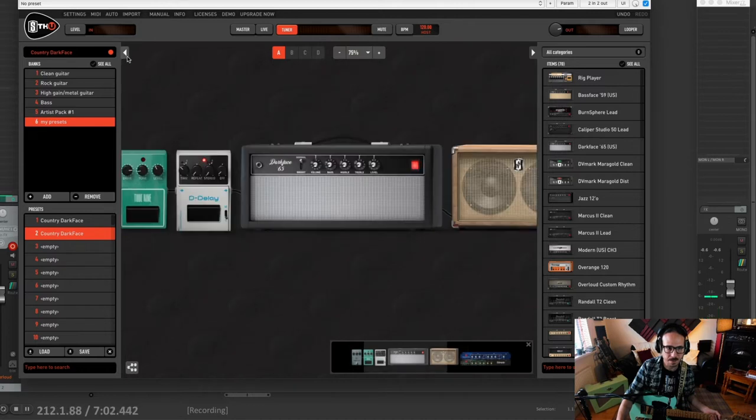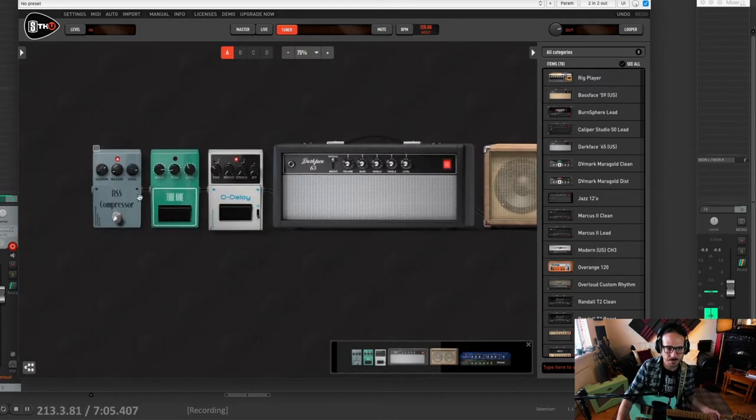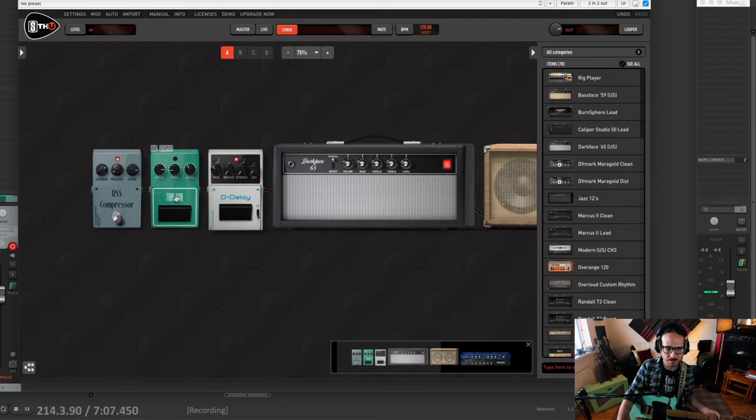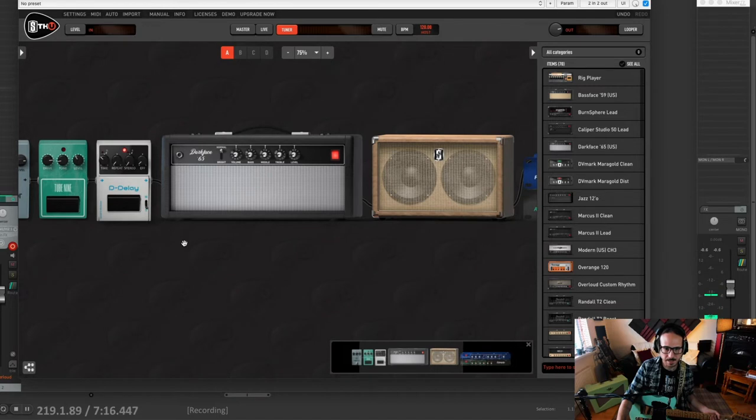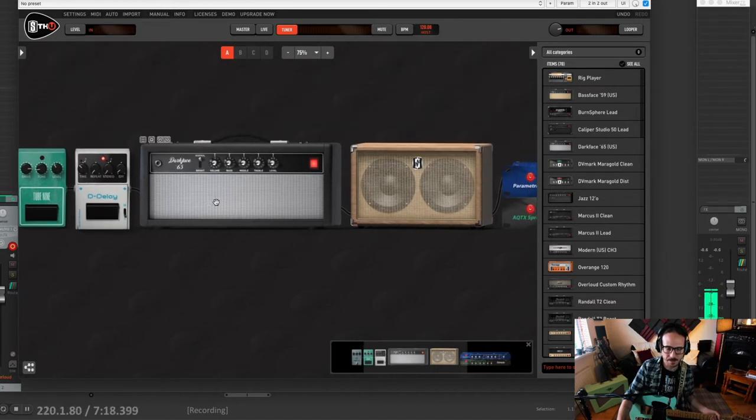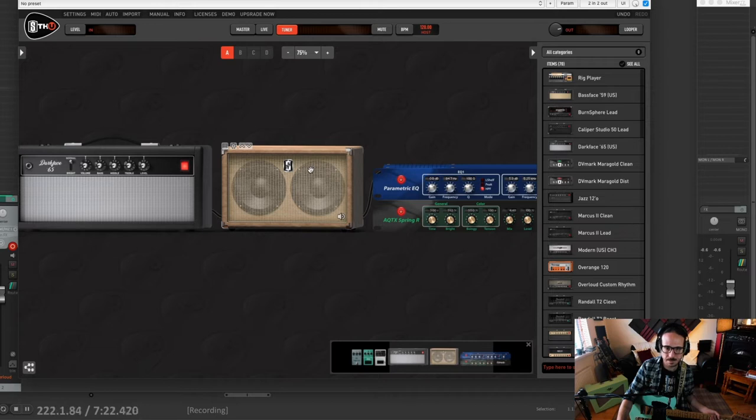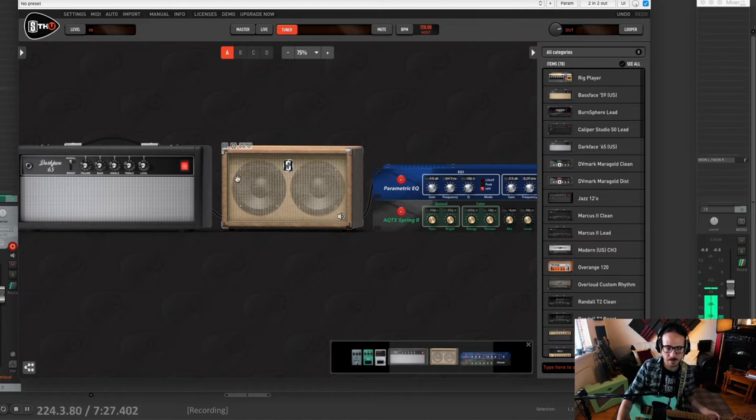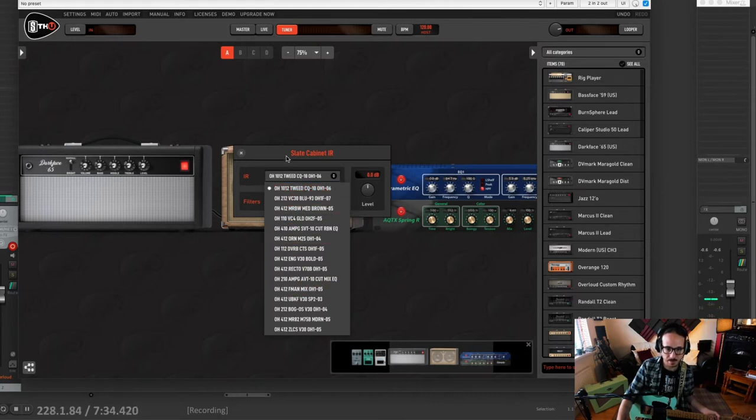I can close this now. In the chain you have a compressor. We have a tube screamer that I'm not going to use it, but I'll show you how I would use it though. Delay. Slap back delay. A Fender black face type of amp. This is the cabinet. This one is an impulse response loader. You can't load your own impulse response, but they have a library here with loads of impulse responses. They are great.